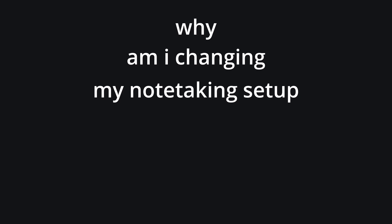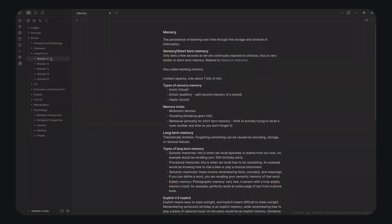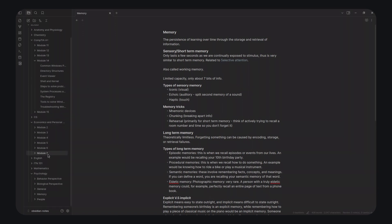Now, for the most important question, why am I changing my note-taking setup? Well, I've used Obsidian for quite a while, but it feels clunky and slow, and it doesn't allow me to work as efficiently as I'd like.